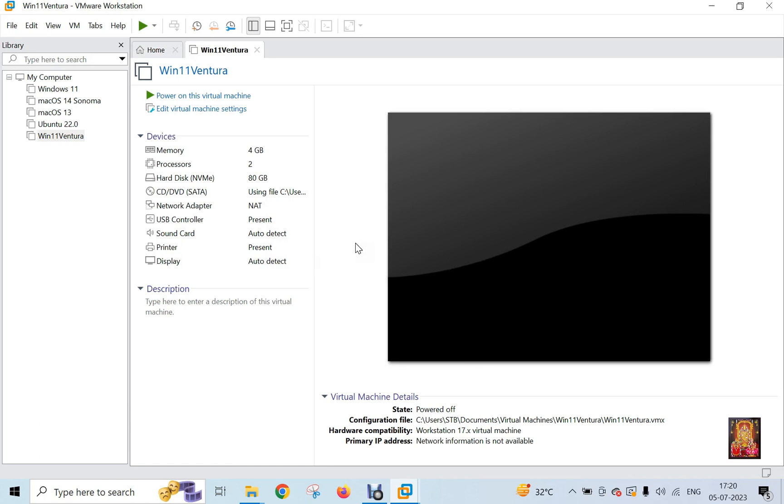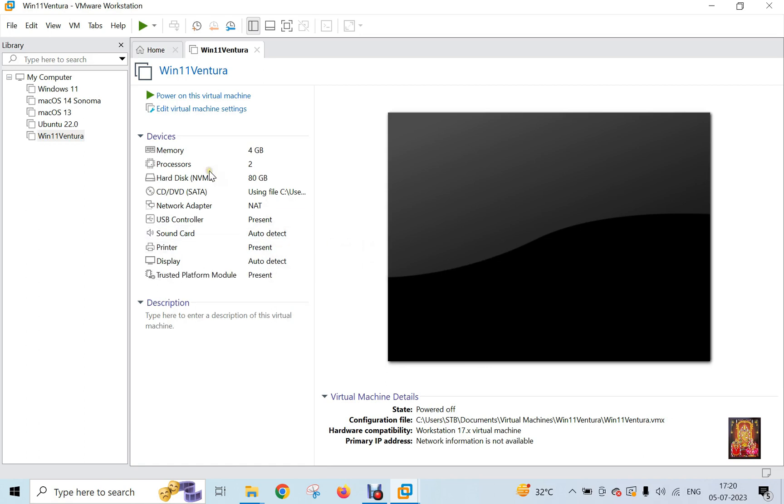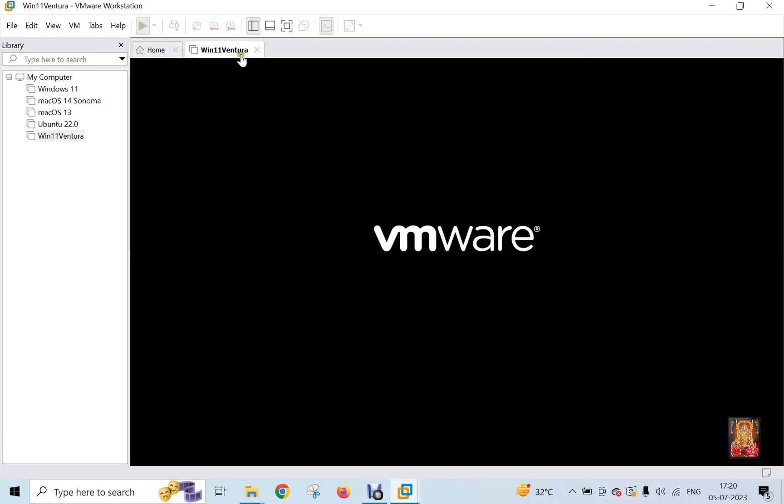Click Finish. Now our virtual machine is created. Click Power on this virtual machine.